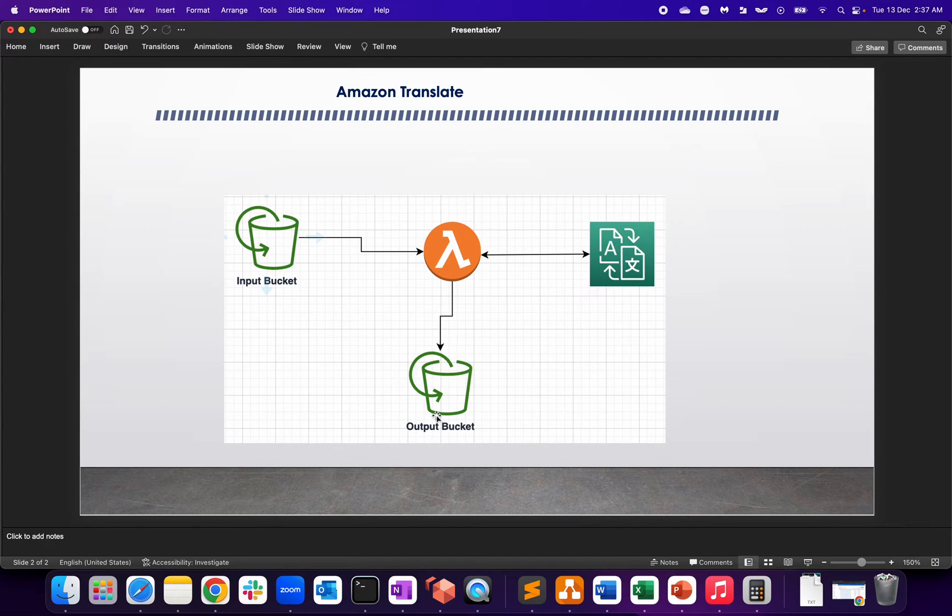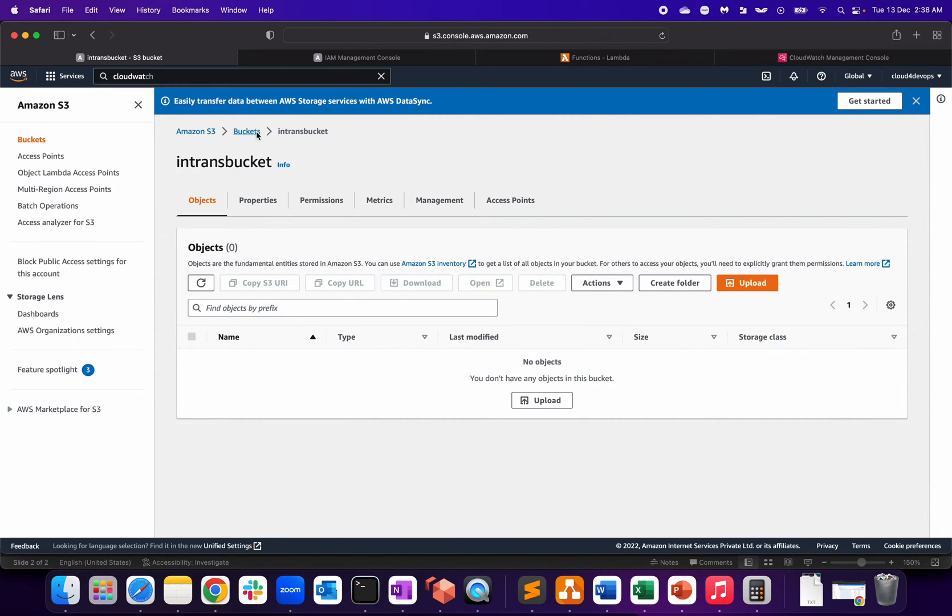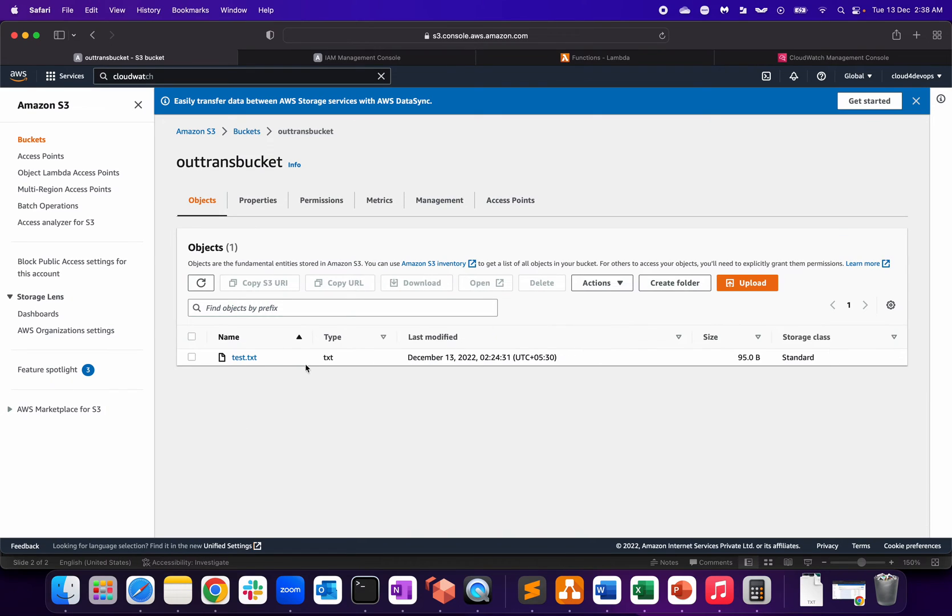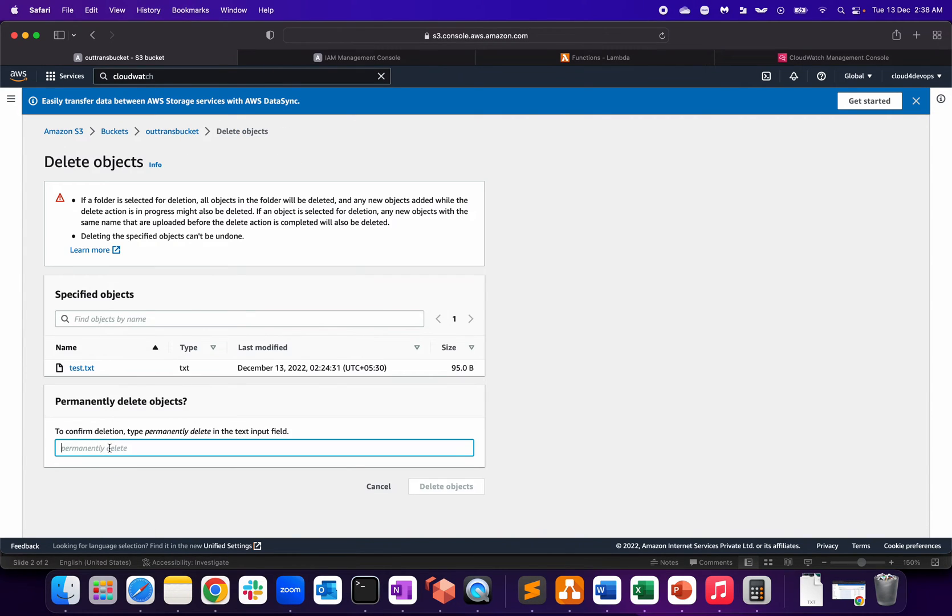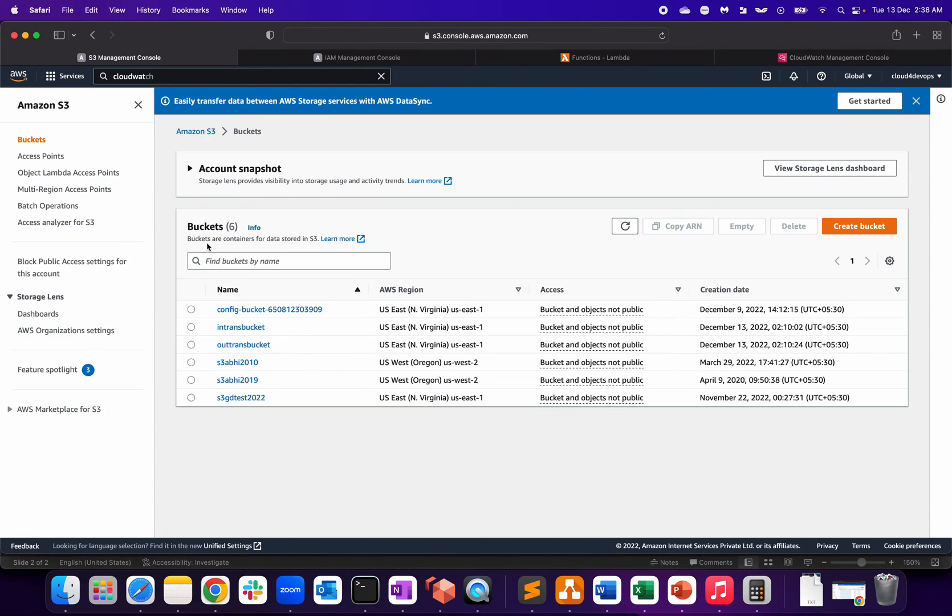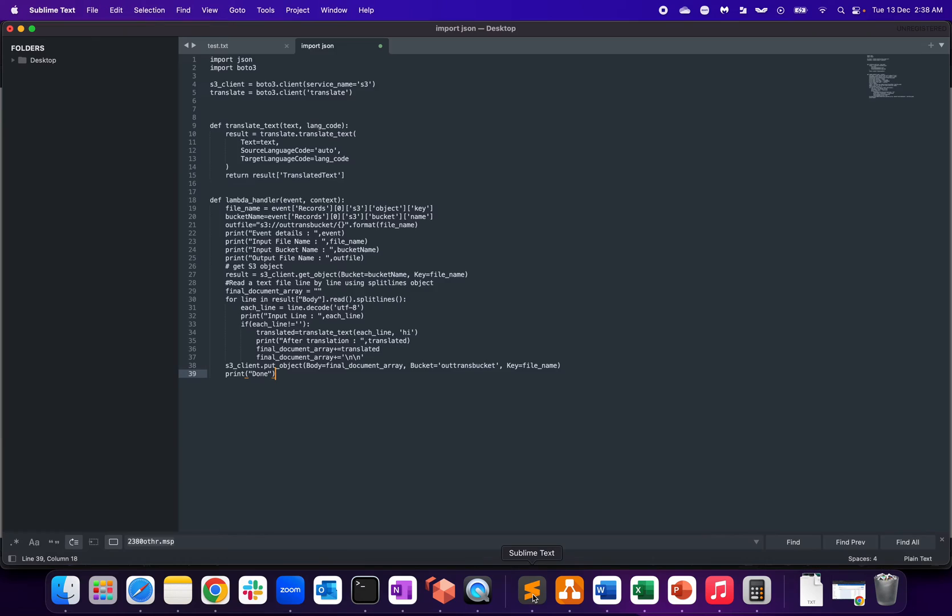Let me jump to my AWS Management Console. I have created two buckets: in-trans bucket and out-trans bucket. Both the buckets are empty now. In order to do the configuration, the first requirement is to have the two buckets, then Lambda functions.